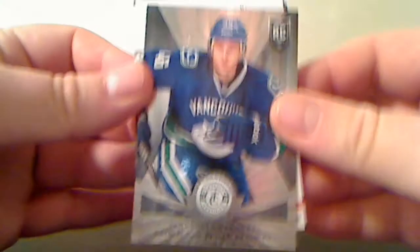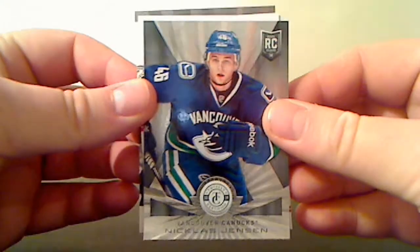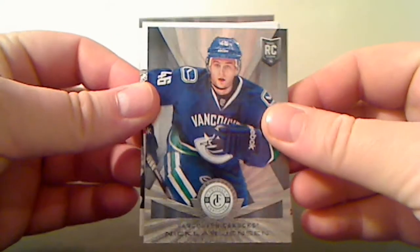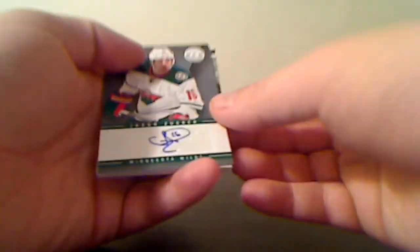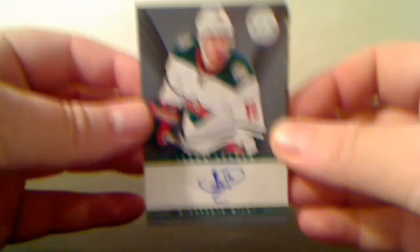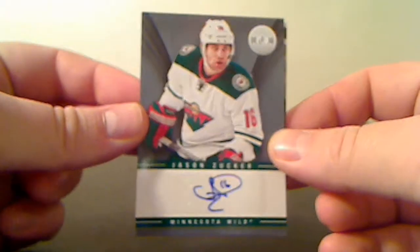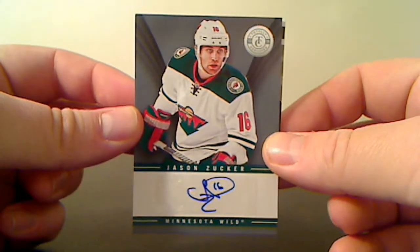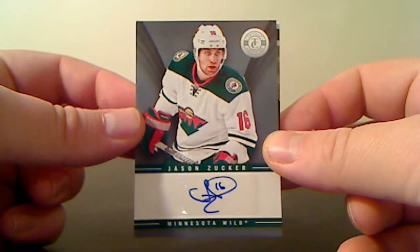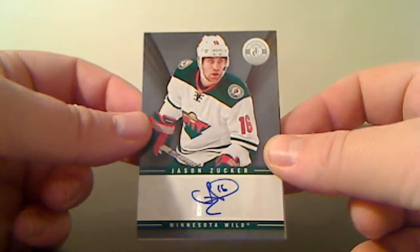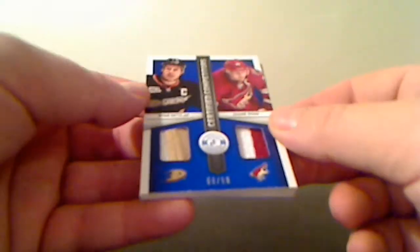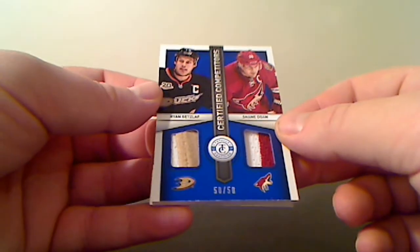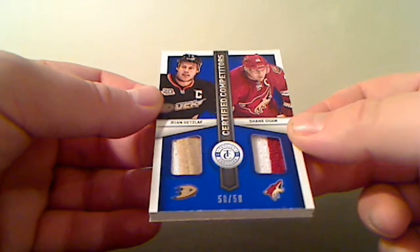We have a rookie for the Vancouver Canucks, Nicholas Jensen. We have an autograph for the Minnesota Wild, Jason Zucker.